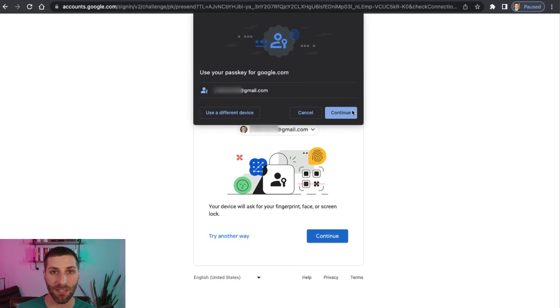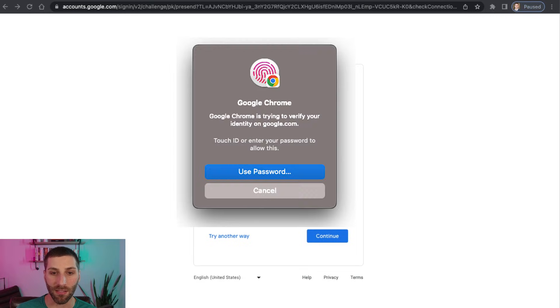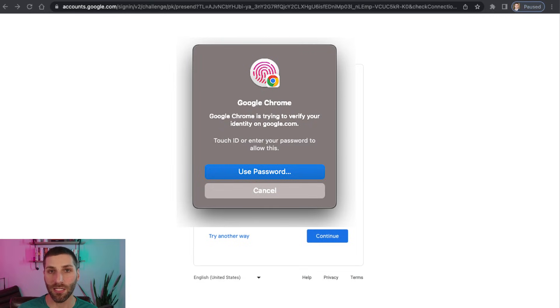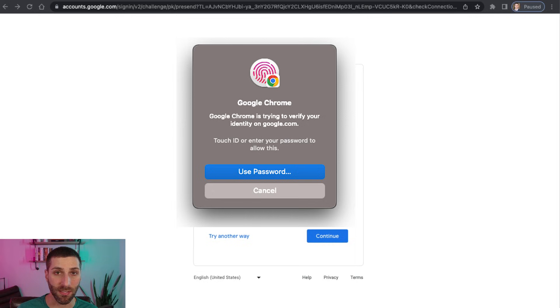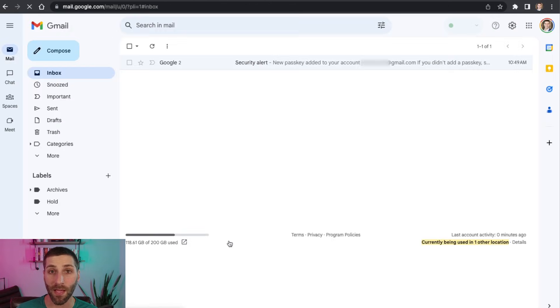And then it pops up again to say, hey, do you want to use this passkey for google.com? I'm going to click Continue. It's going to prompt me for my fingerprint again, I'll go ahead and click that. And that's it.